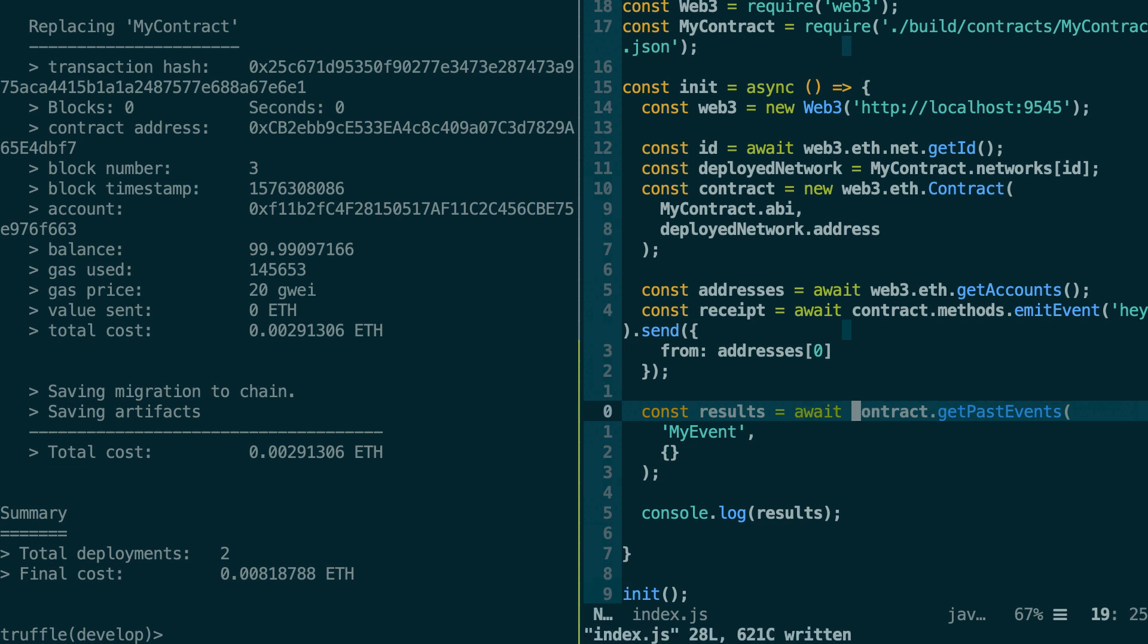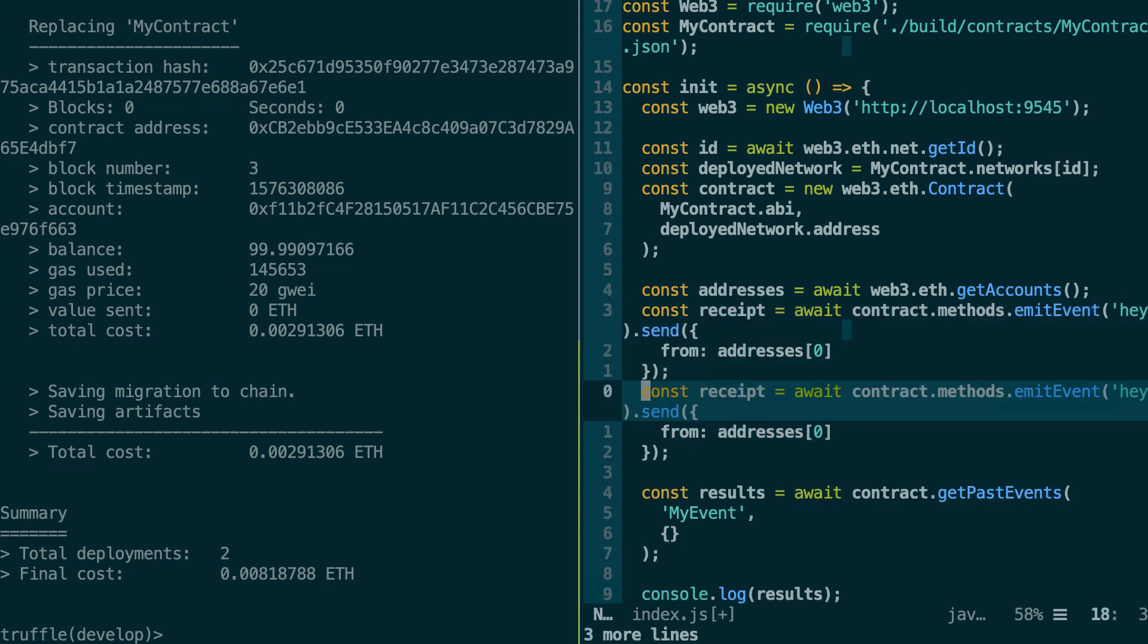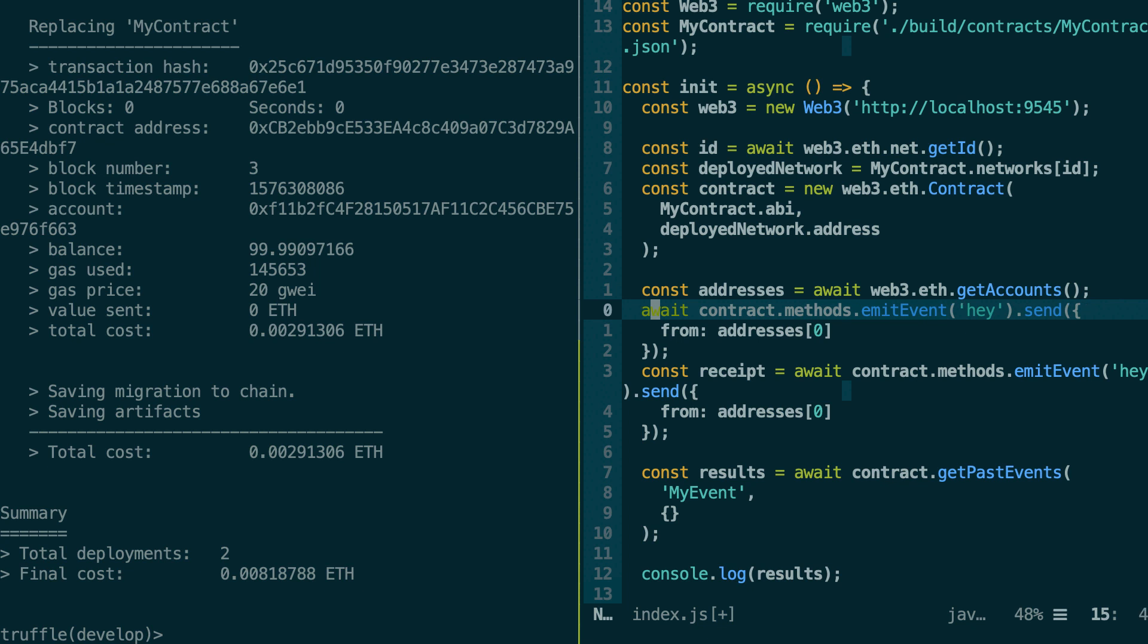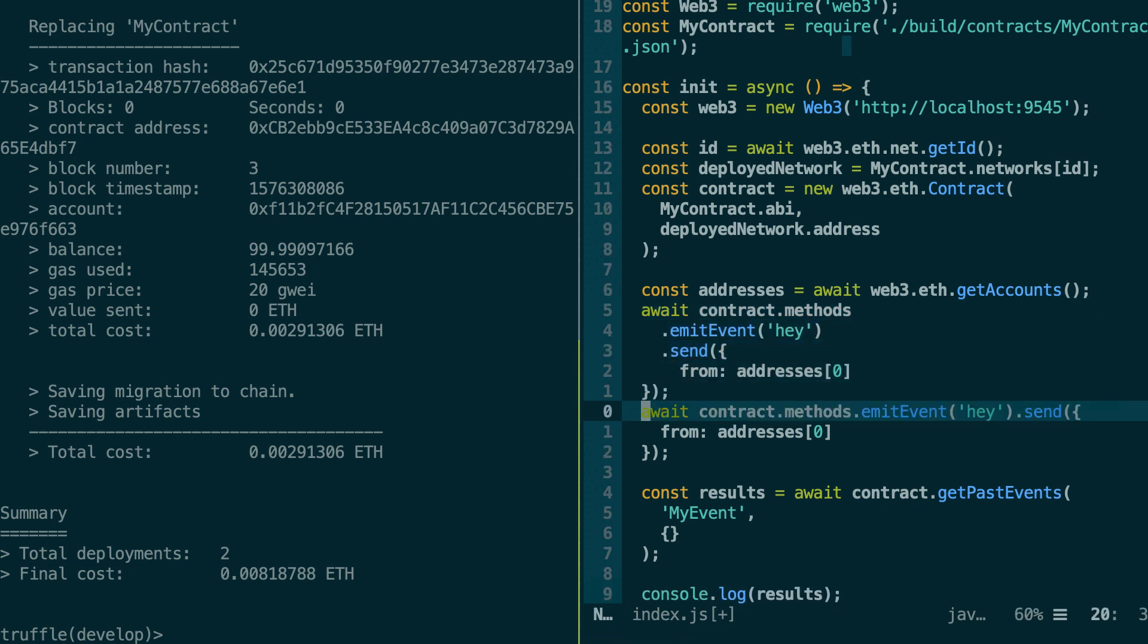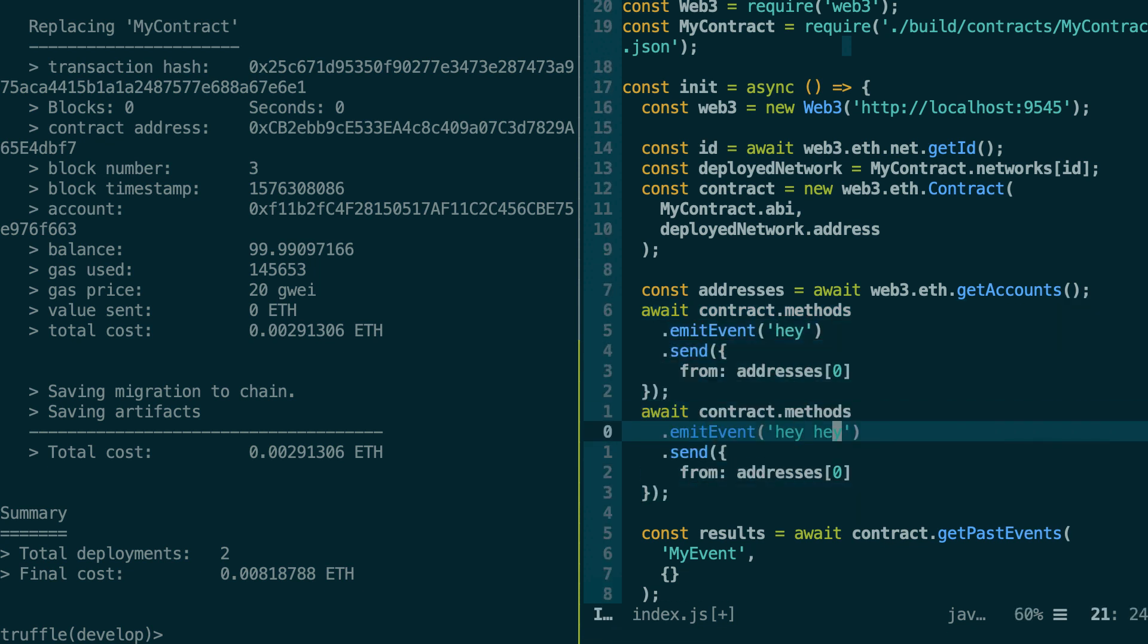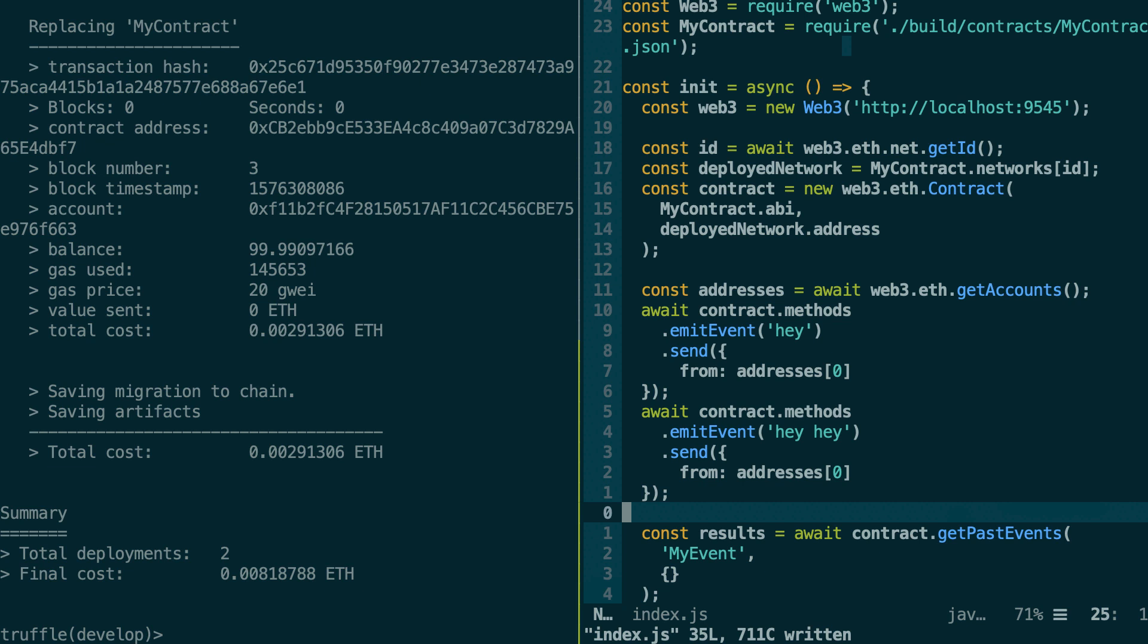Actually, I'd like to emit several events so that I can show you that we can read all of them. So let me send another transaction to the emit event function so that we create two events. By the way, if you are wondering how come I can code so fast, it's because I use Vim and it gives me some super Jedi power. I'm just kidding. I'm just accelerating the speed in my video editing software.